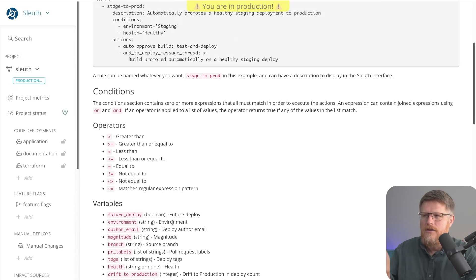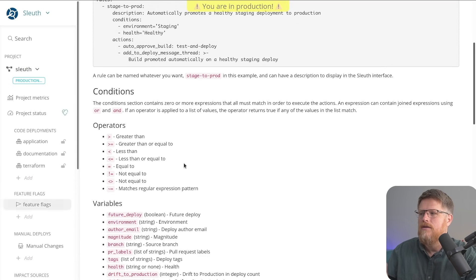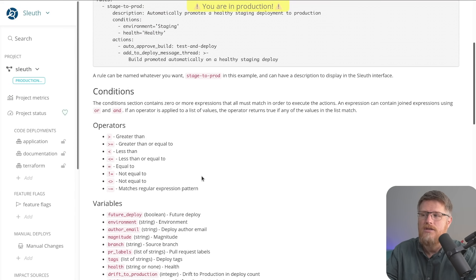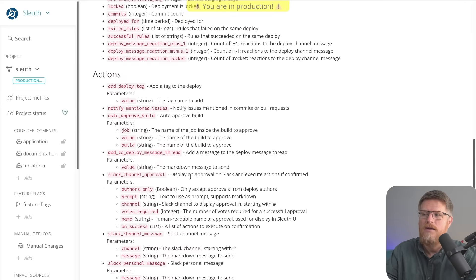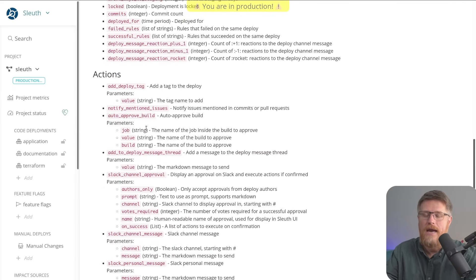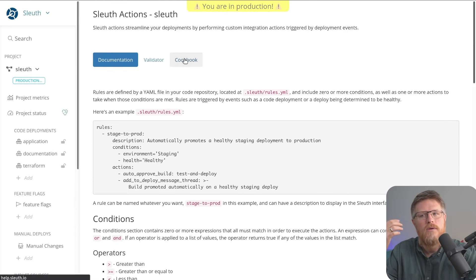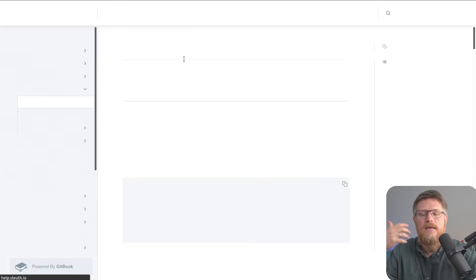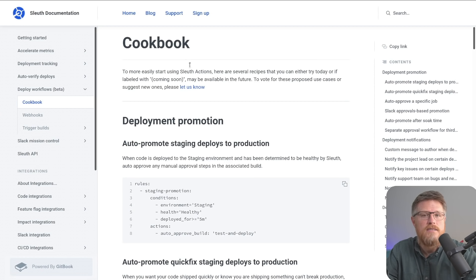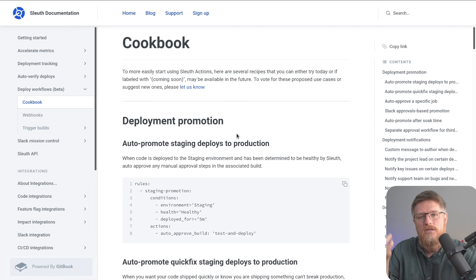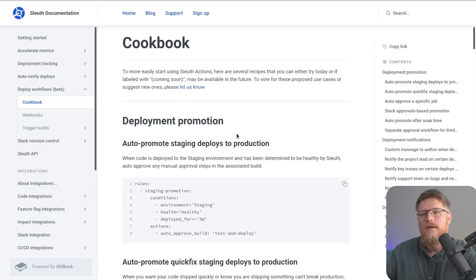So if you're interested in that, if you go to the about area, you can see the documentation on what variables and what actions are available to you. And we also have a cookbook where you can see some use cases on ways that you might use Sleuth to help automate the delivery of your software.